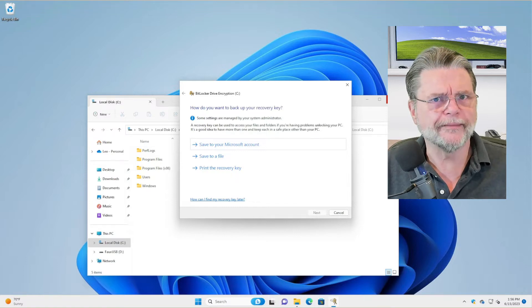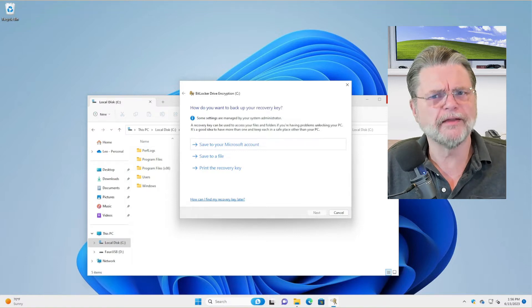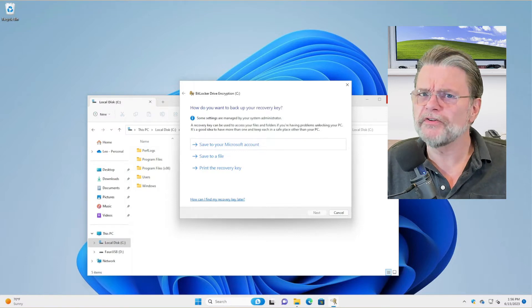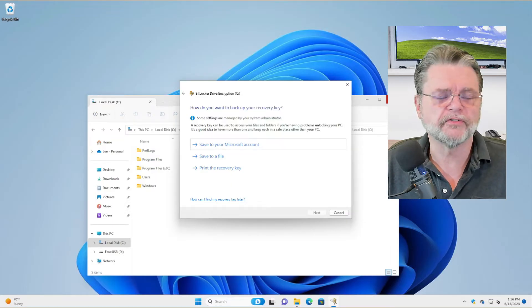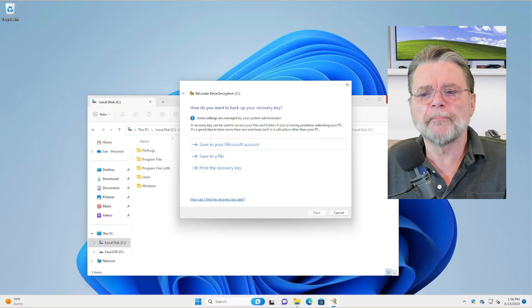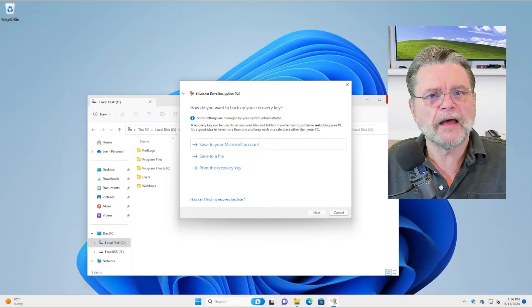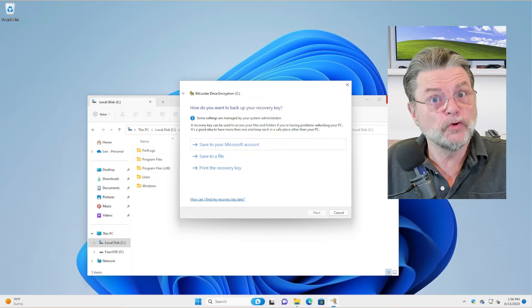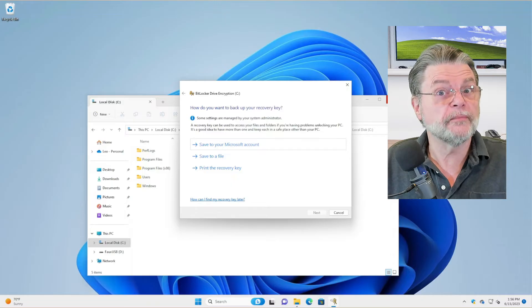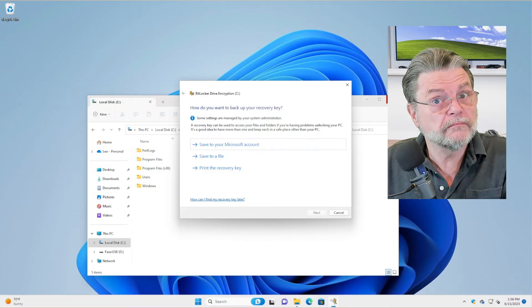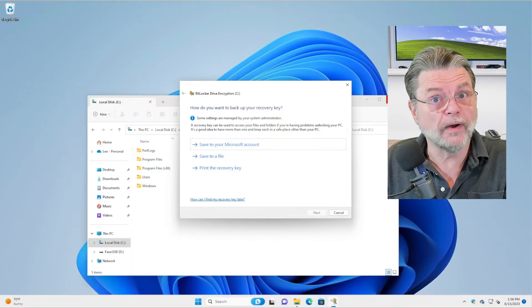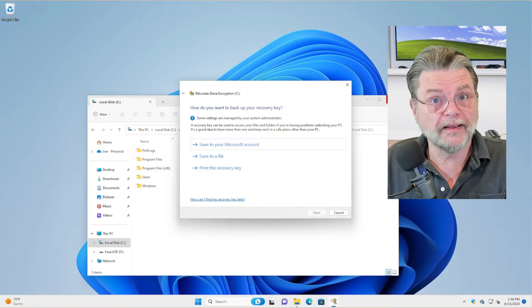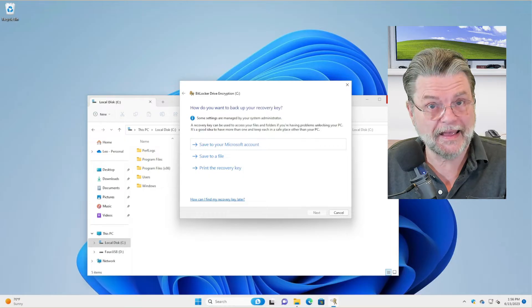There are some requirements. I think with Windows 11 it may require TPM. The bottom line is that it's doing some checks first to make sure you can. If you can't, hopefully it'll tell you why. In my case, I can.